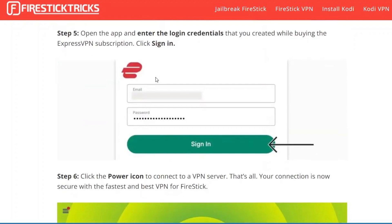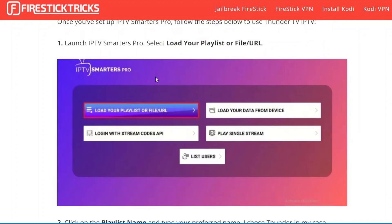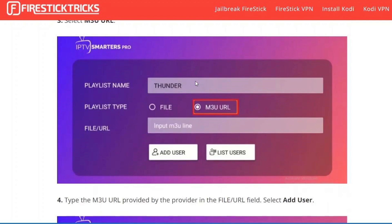Now click on the power icon to connect to a VPN server. Your connection is now secure with the fastest and best VPN for Fire Stick. Now launch IPTV Smarter Pro and select Load Your Playlist or File/URL.